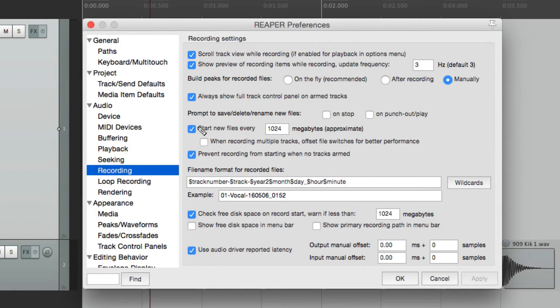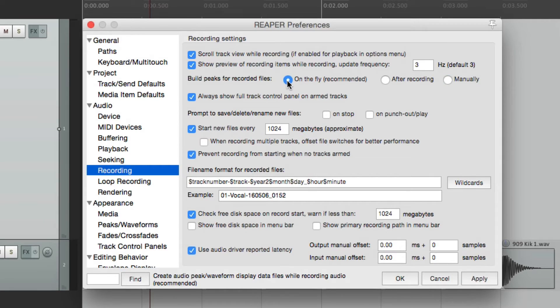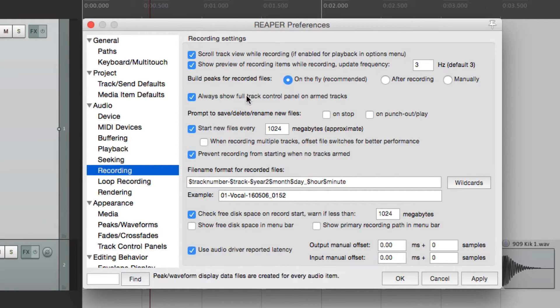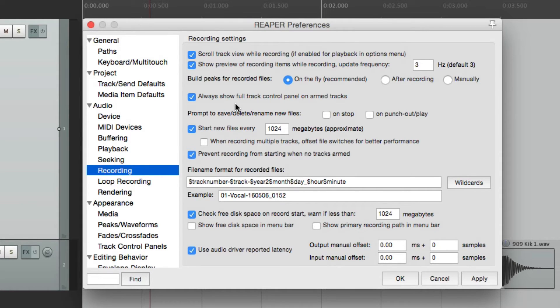But most times, it makes more sense to leave it on this setting, which is how it's set by default. The next option is to always show full track control panel on arm tracks.